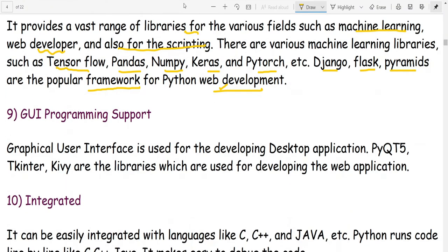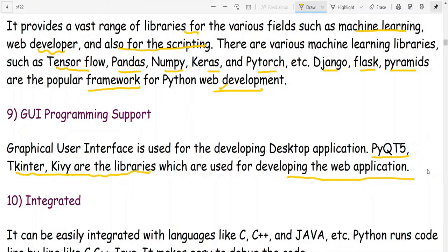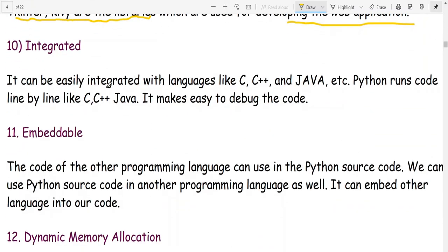GUI programming support — graphical user interface is used for developing desktop applications. Python can also be easily integrated with languages like C, C++, and Java. It runs code line by line, making it easy to debug.